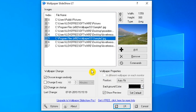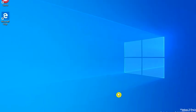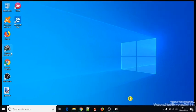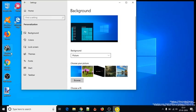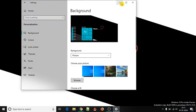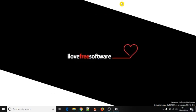Press the OK button to save the changes. Now, whenever you will restart your PC, the software will run silently in the Windows System Tray, and a new wallpaper will be visible to you.